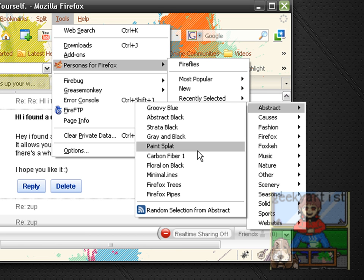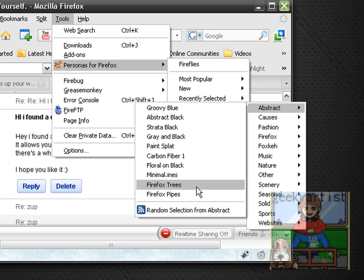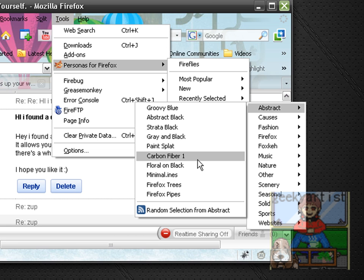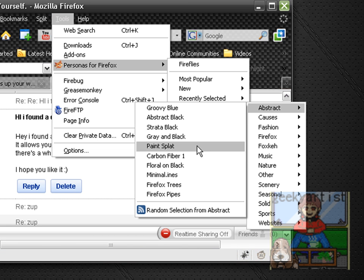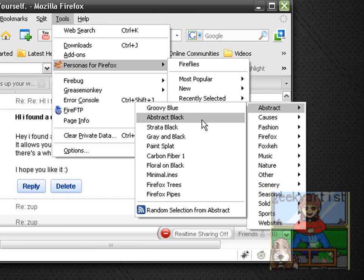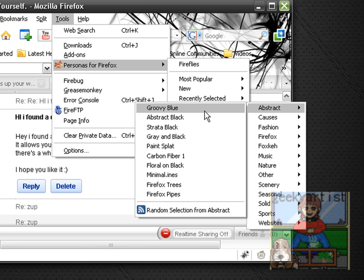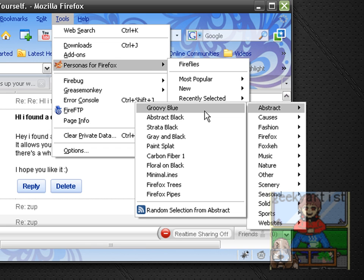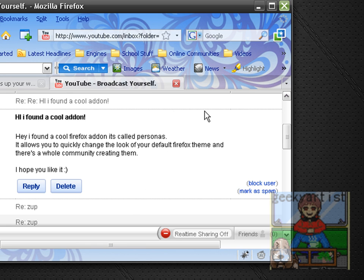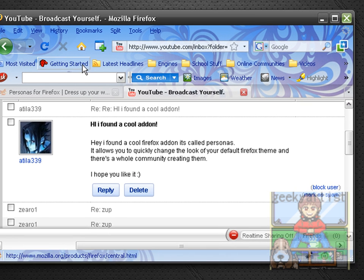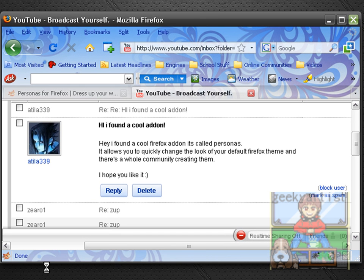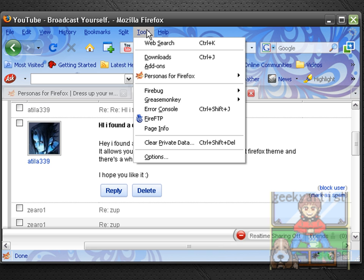And as you can see in my background, we're getting a preview of what it is that we have selected. So I'm just going to go with, let's see, the Groovy Blue. I think that's pretty nice.